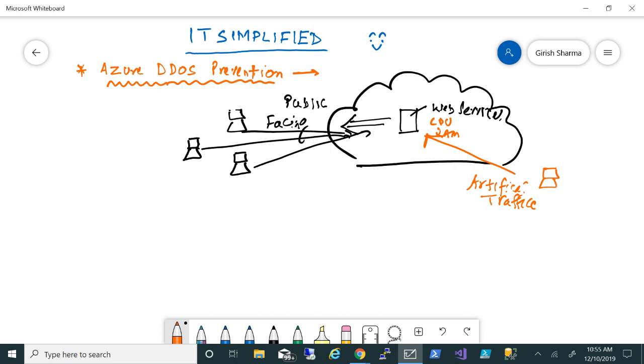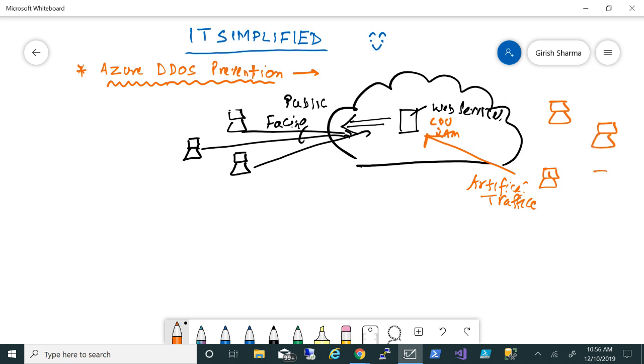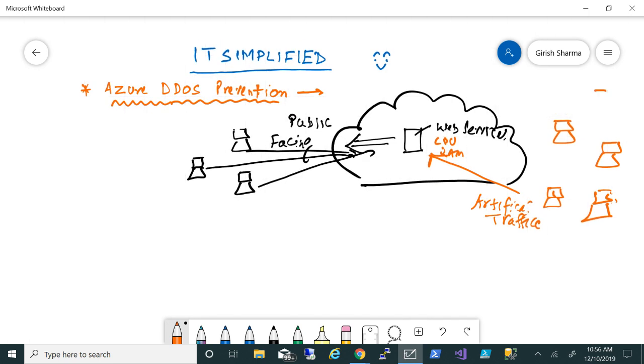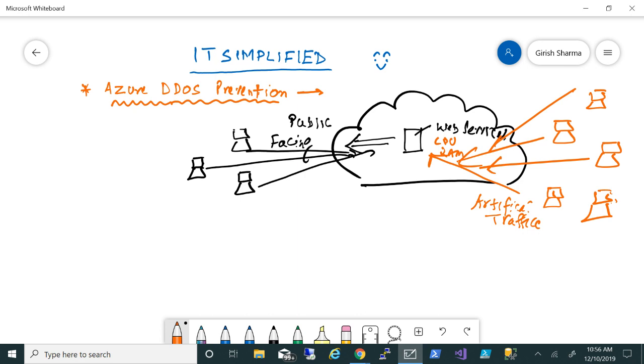Now you might ask, okay, if it's coming from this bad person, I can block him. But what happens if I have multiple bad actors trying to hack into a system or trying to generate this artificial traffic from multiple places?